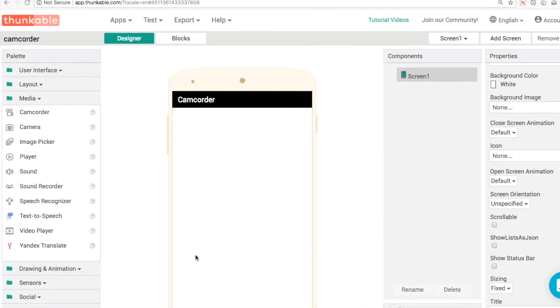Hello, my name is Donald and I want to help you build better apps. In today's video, we're going to look at using the camcorder component.